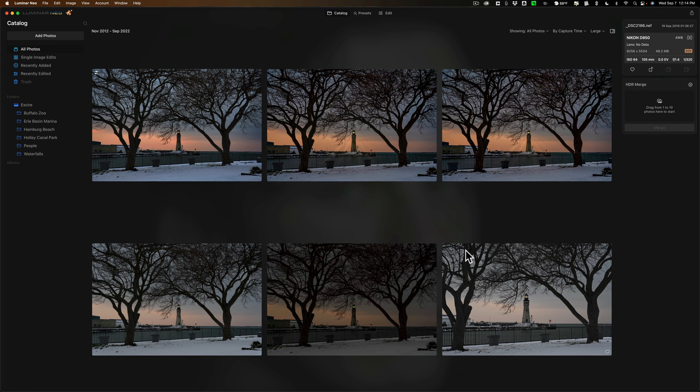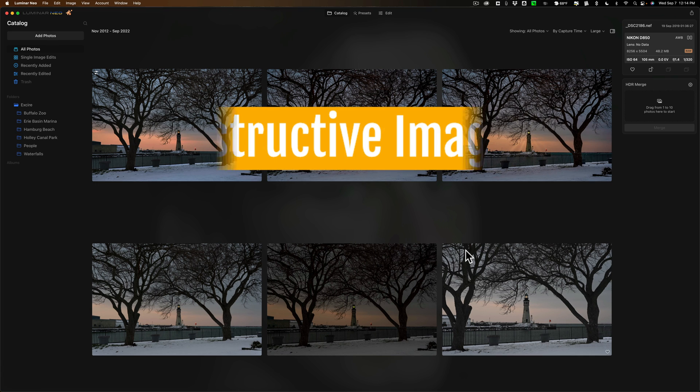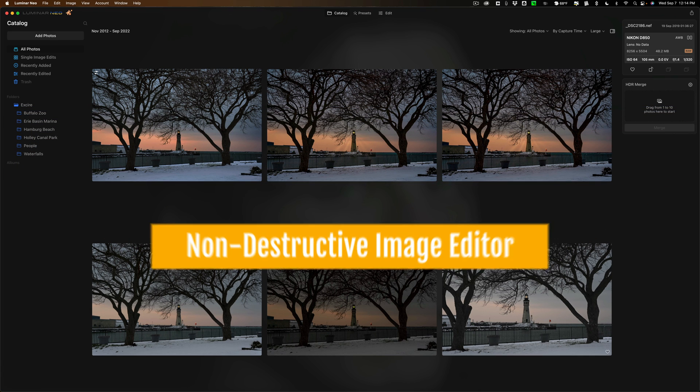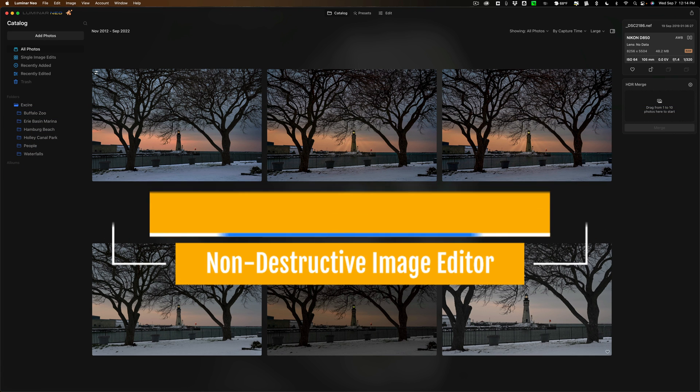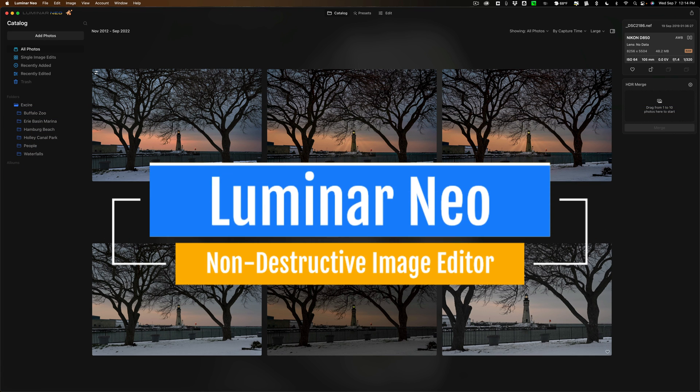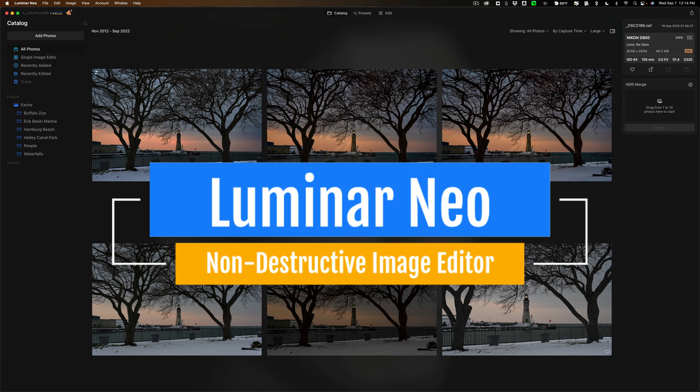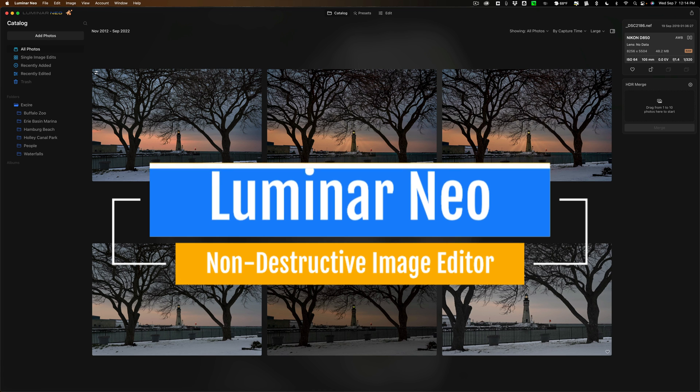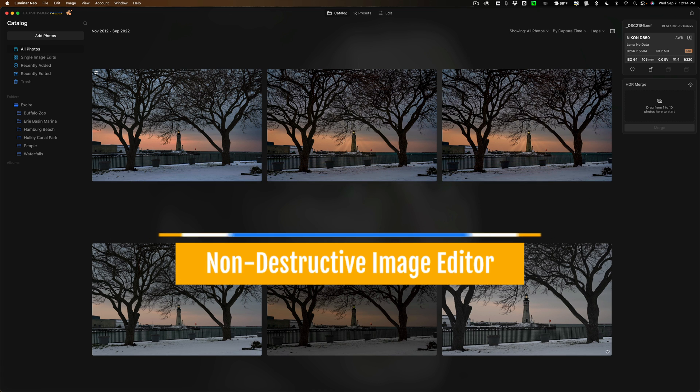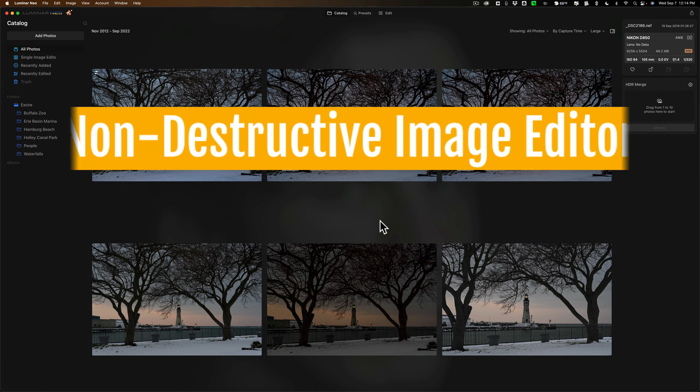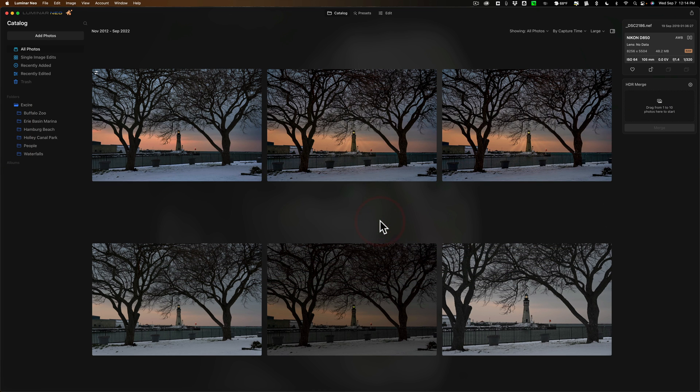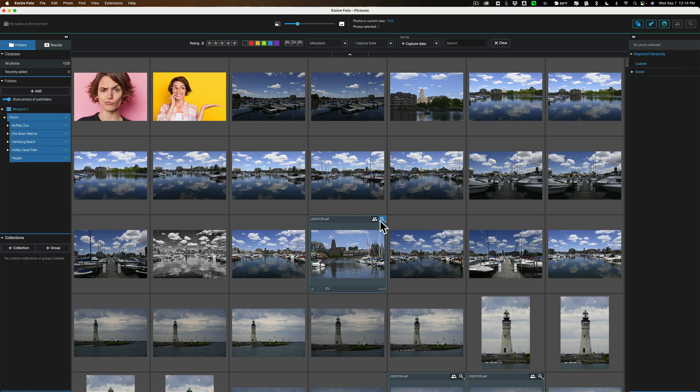The first app, and for those of you that follow my YouTube channel you're probably very familiar with, is Luminar Neo. For those of you not familiar with Luminar Neo, it is a fantastic non-destructive image editor. And the application that I believe you should use with Luminar Neo is XR Photo.